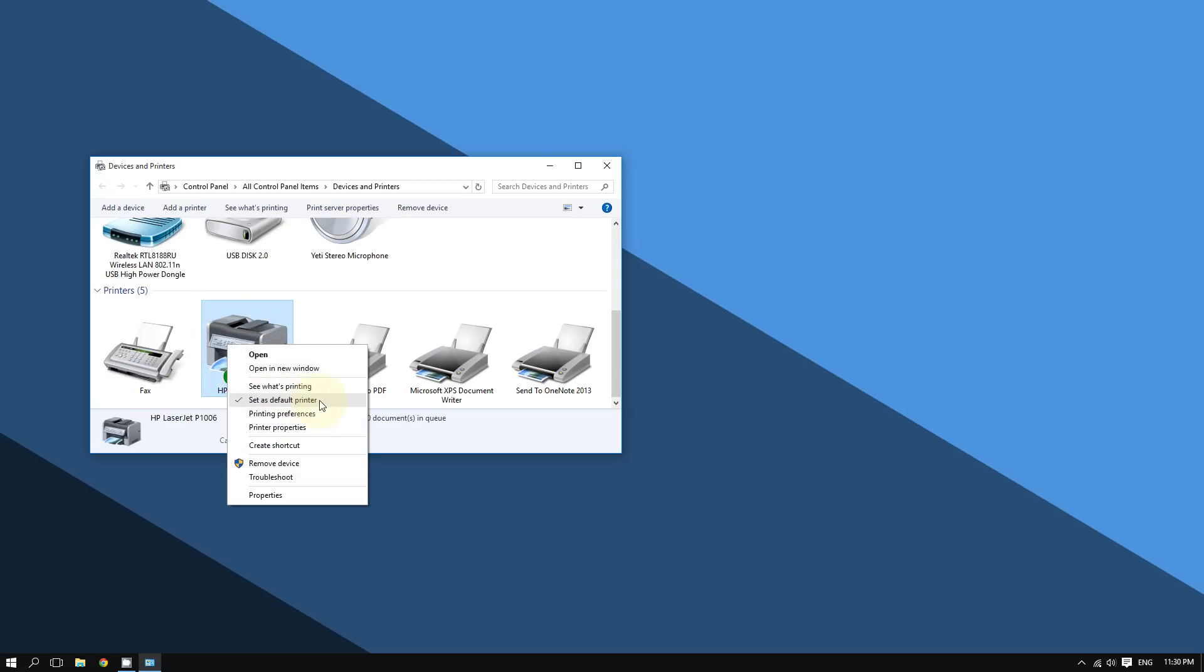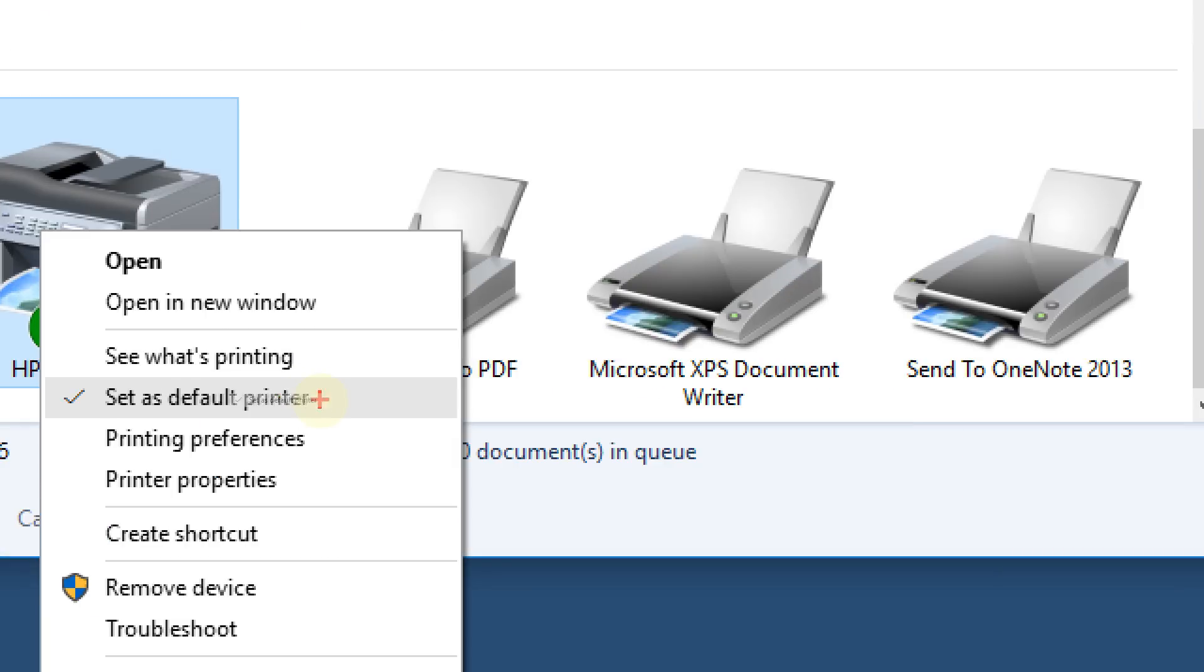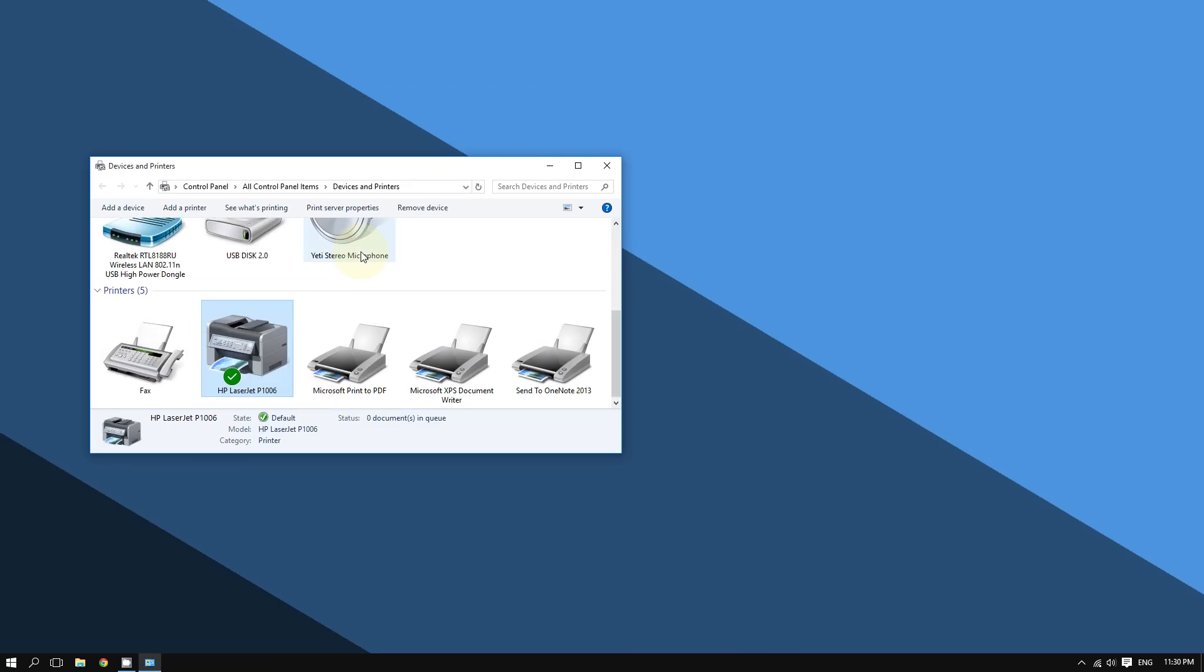Click where it says Set as Default Printer. And so after doing that, this will be your default printer. Very easy.